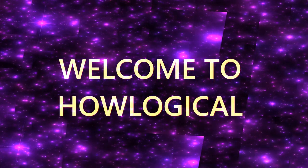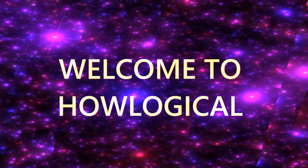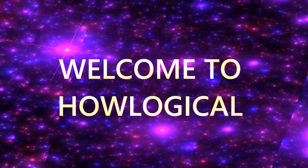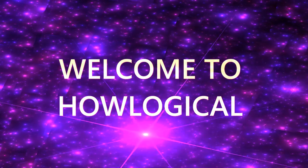Hello lovely people, welcome to Howlogical. I hope everyone of you are doing very well.